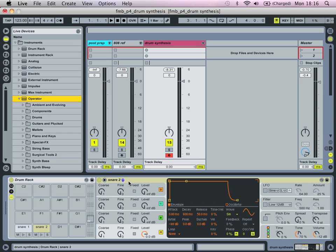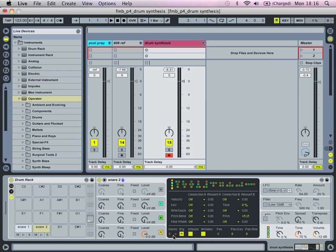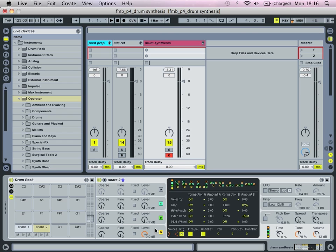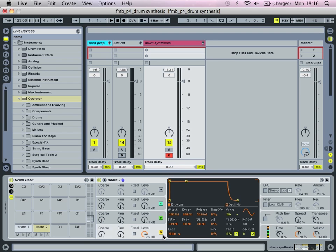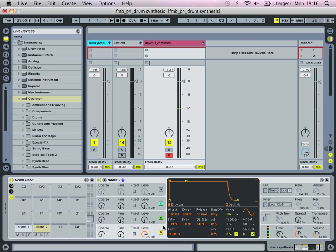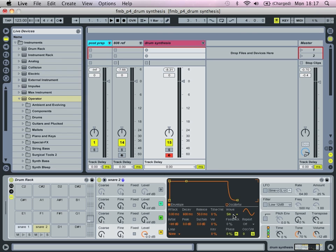Yeah so we're going to use this algorithm. I think we're going to use three oscillators, so we're going to turn it off. We're going to go in here as always, turn down voices to one.